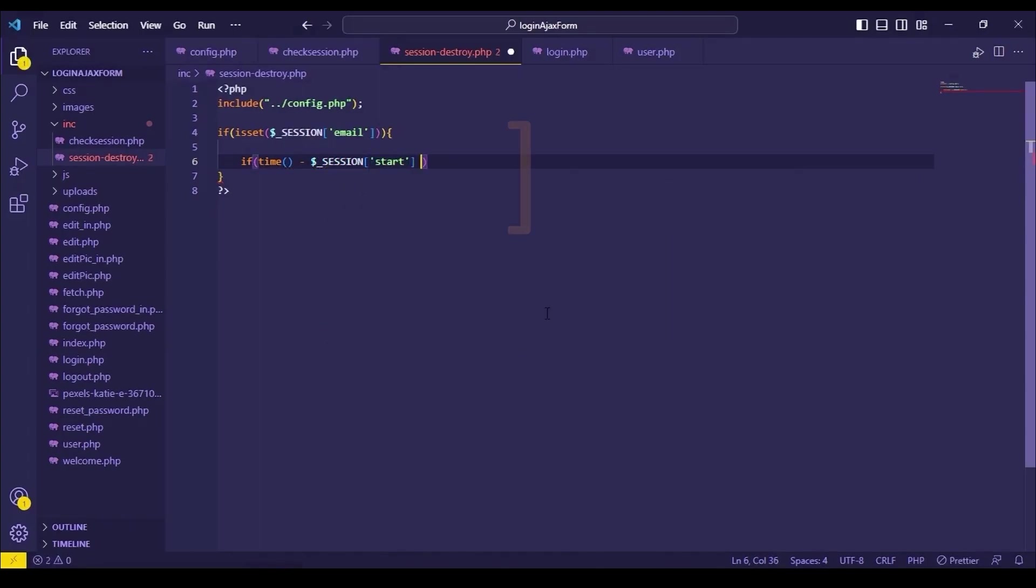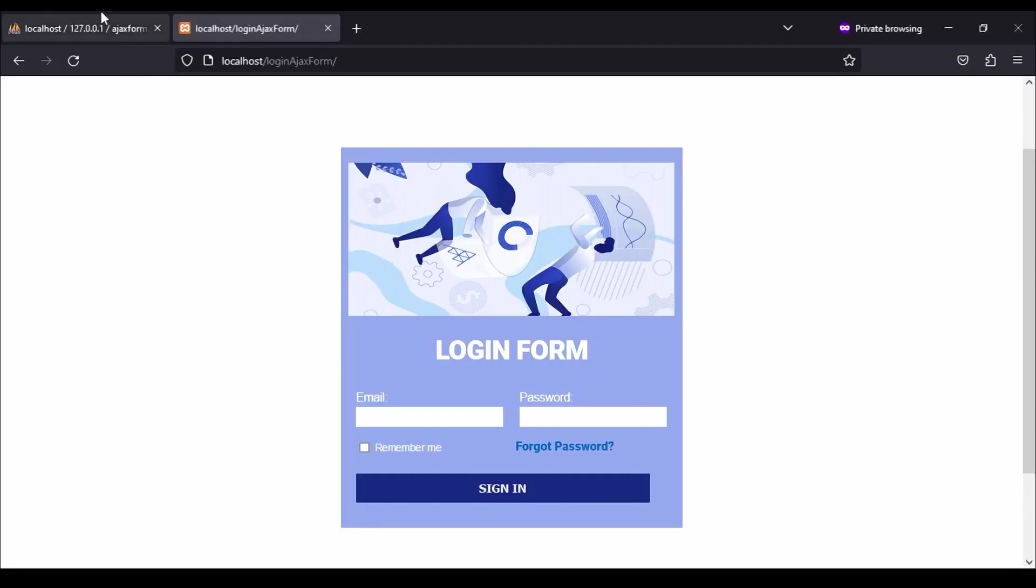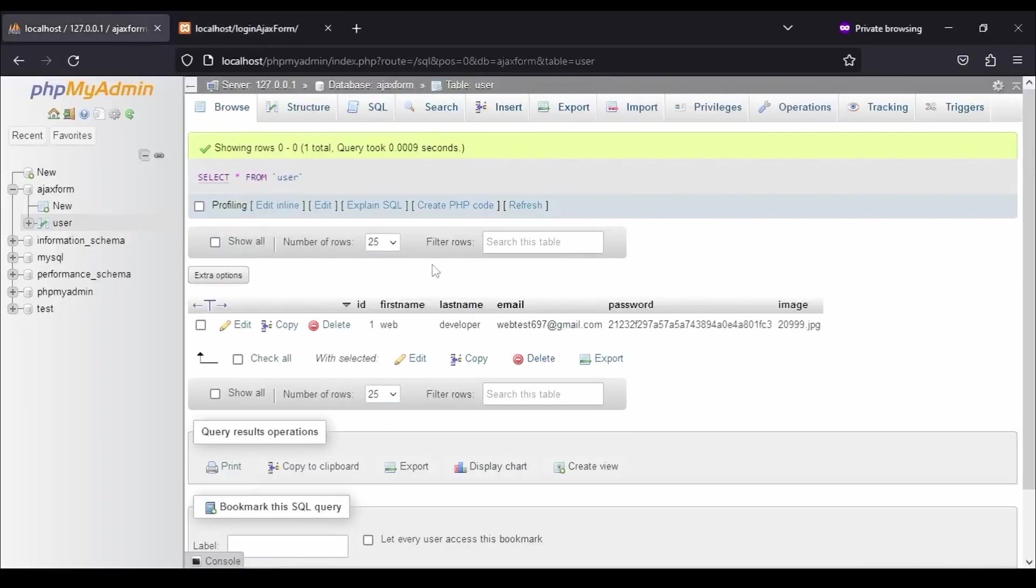Before continuing this code, we have to go to our database and need to add another column called status in our user table.